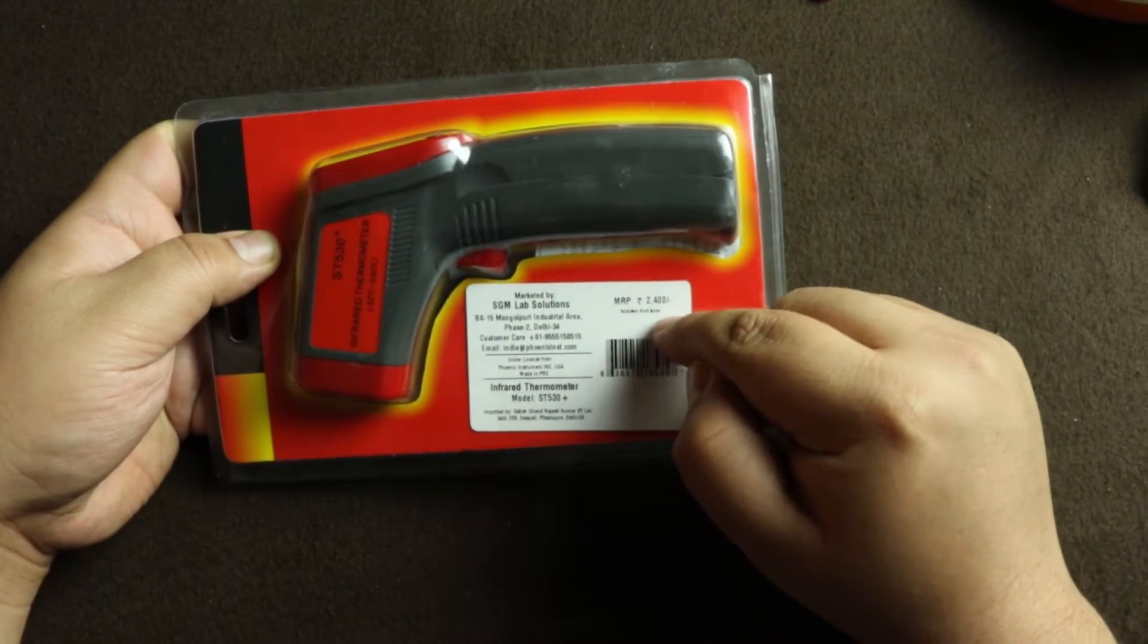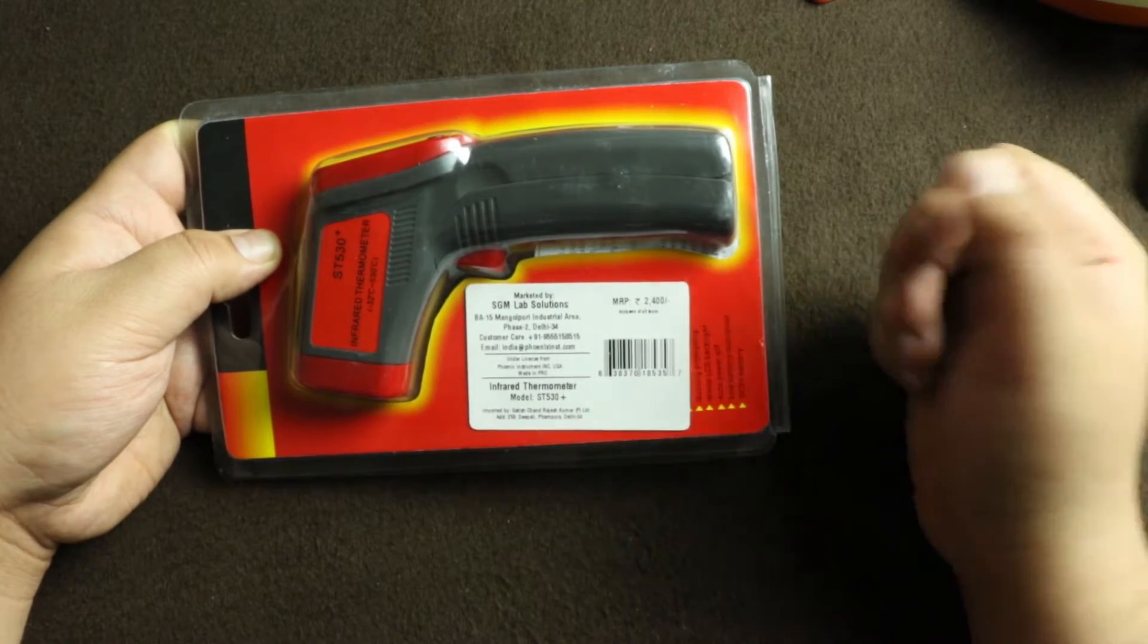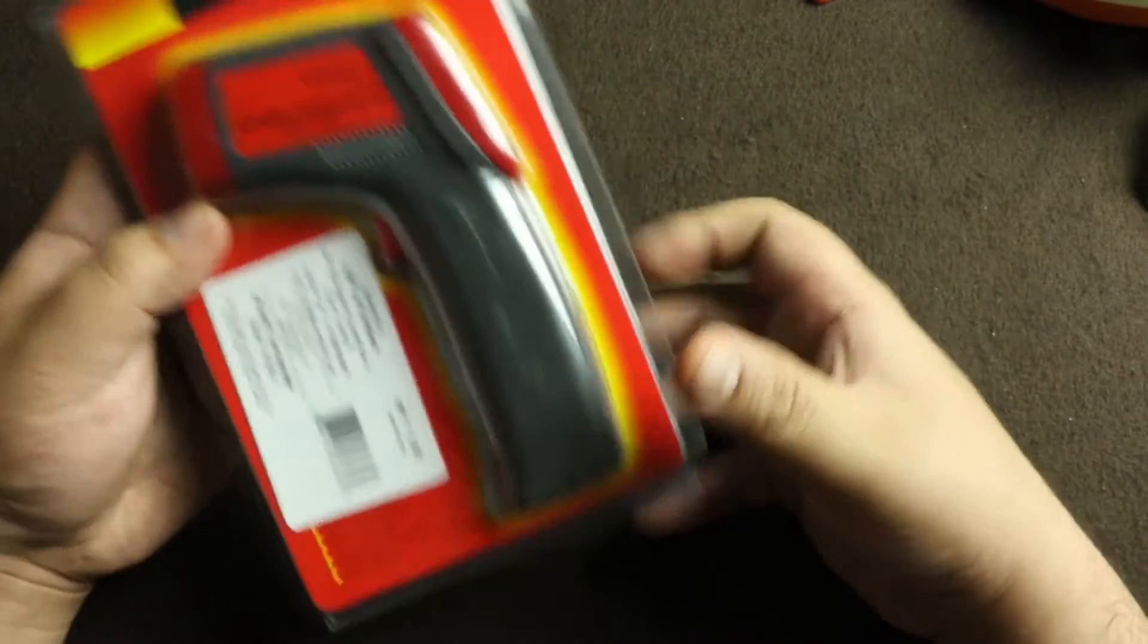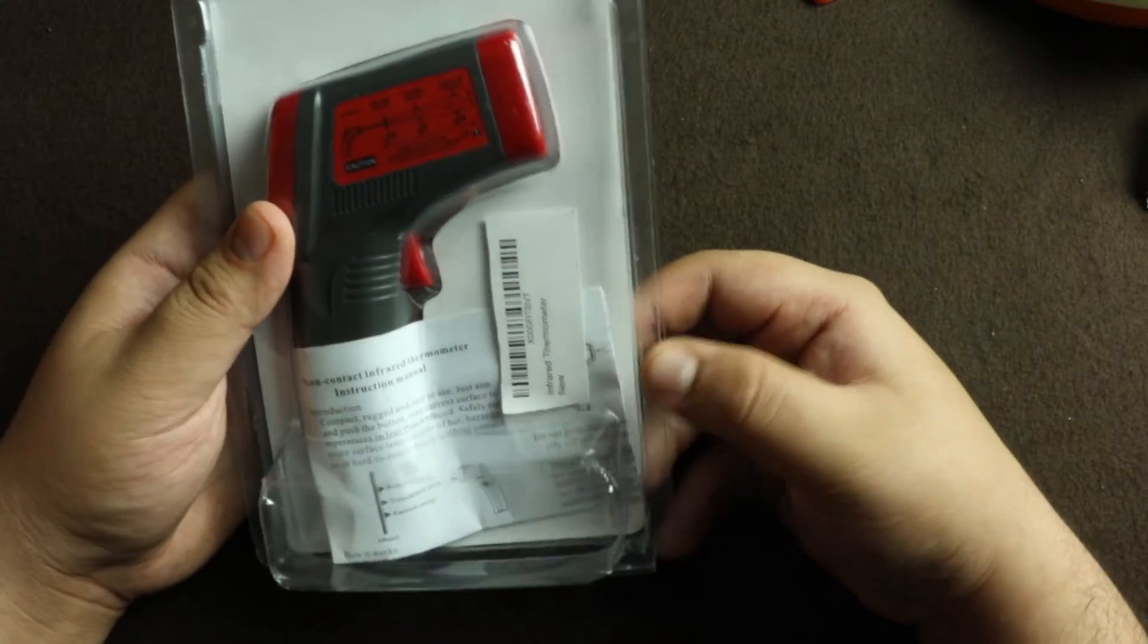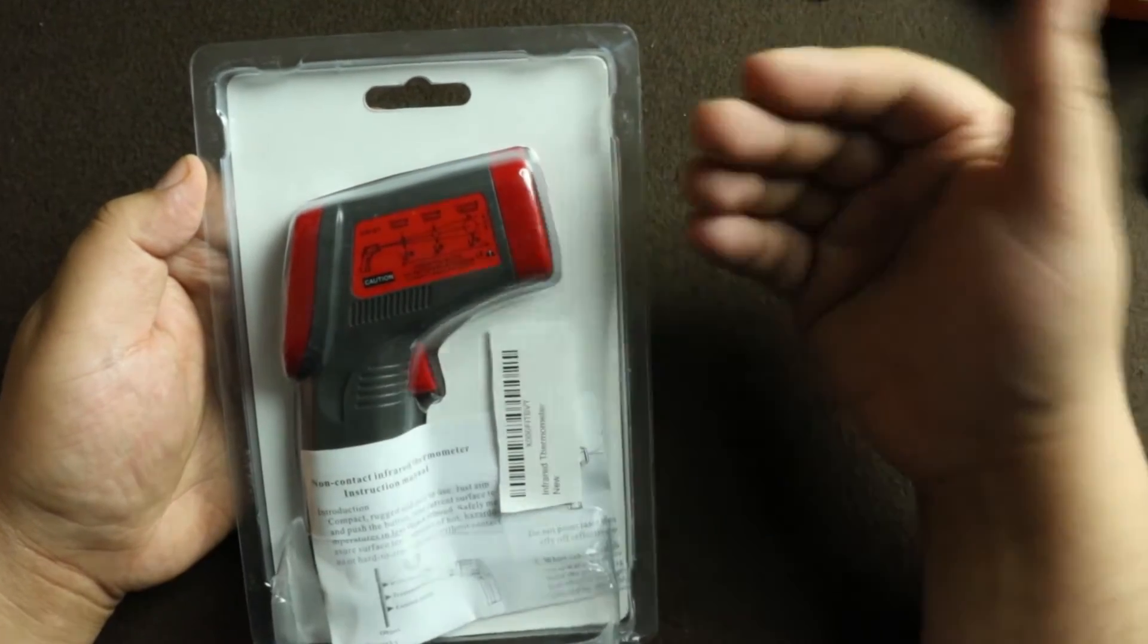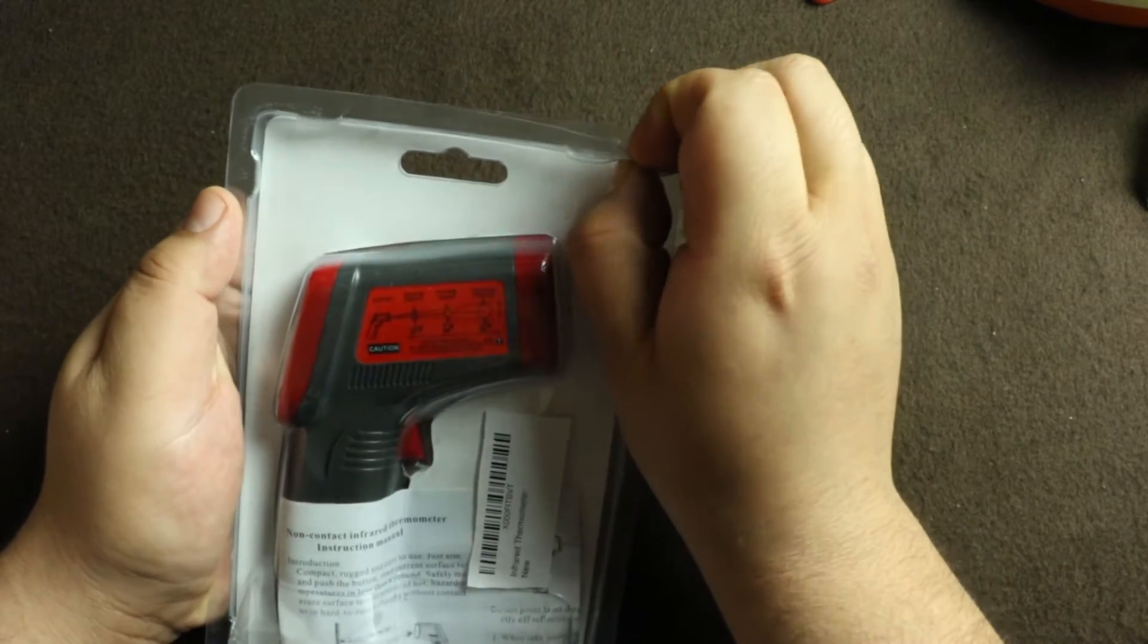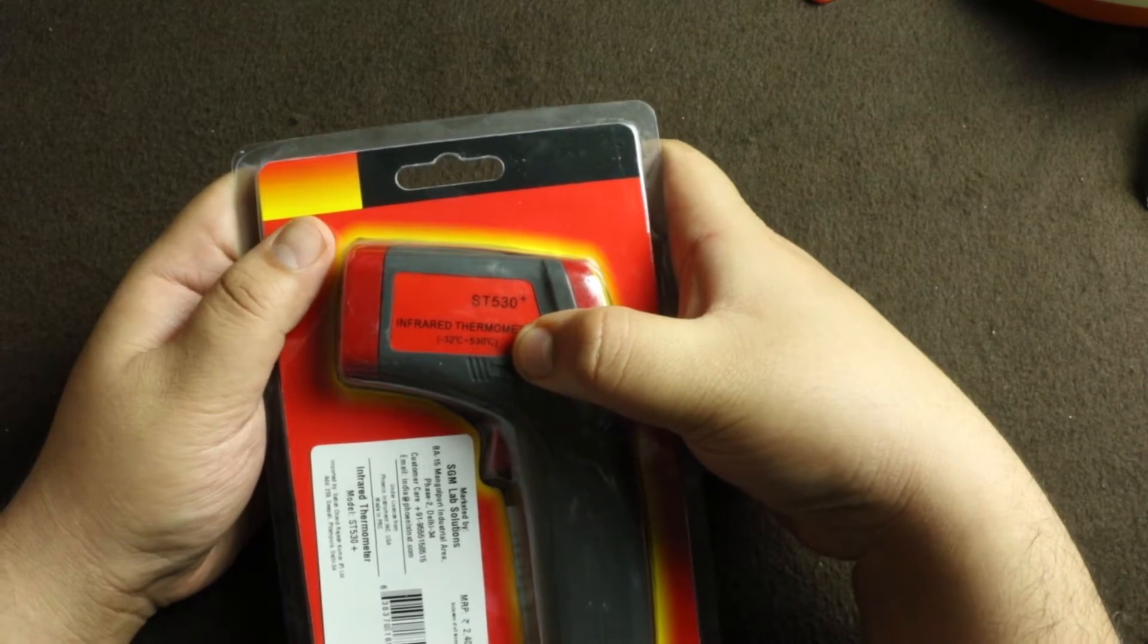The MRP written on the box is 2400, and you can see it's marketed by so-and-so. This is the model number, and the rest of the details are hidden behind this label. This is what the box looks like - it's not sealed anywhere, pretty flimsy. I was seeing everybody buying those yellow colored infrared thermometers, so I thought I'd order something in red. I also saw that it measures from minus 32 degrees to 530 degrees Celsius, which other brands were not doing.